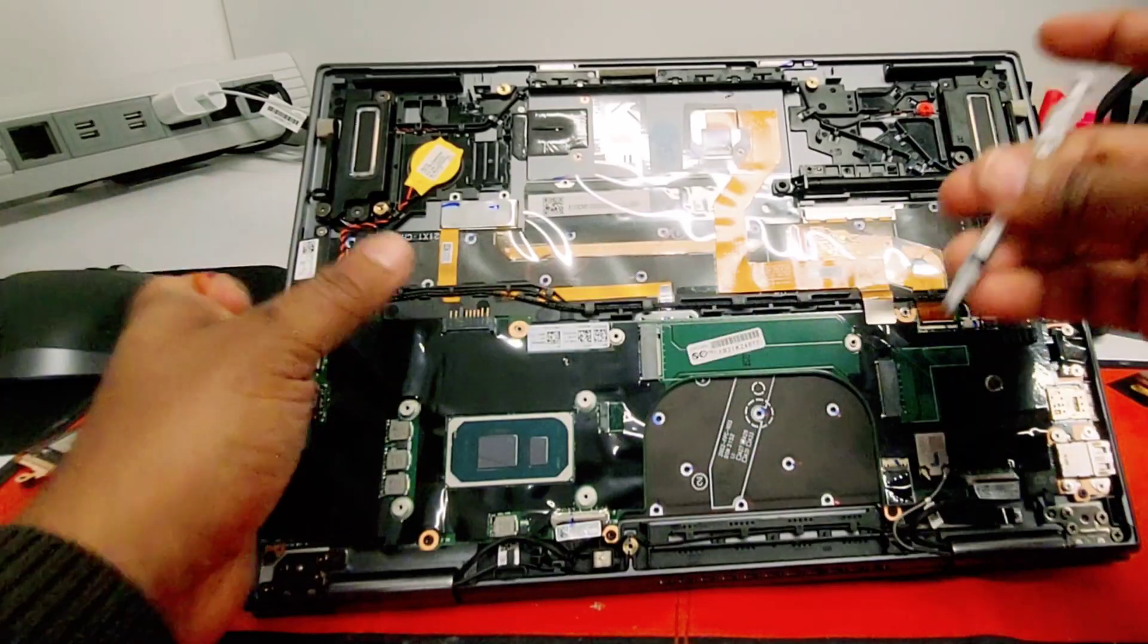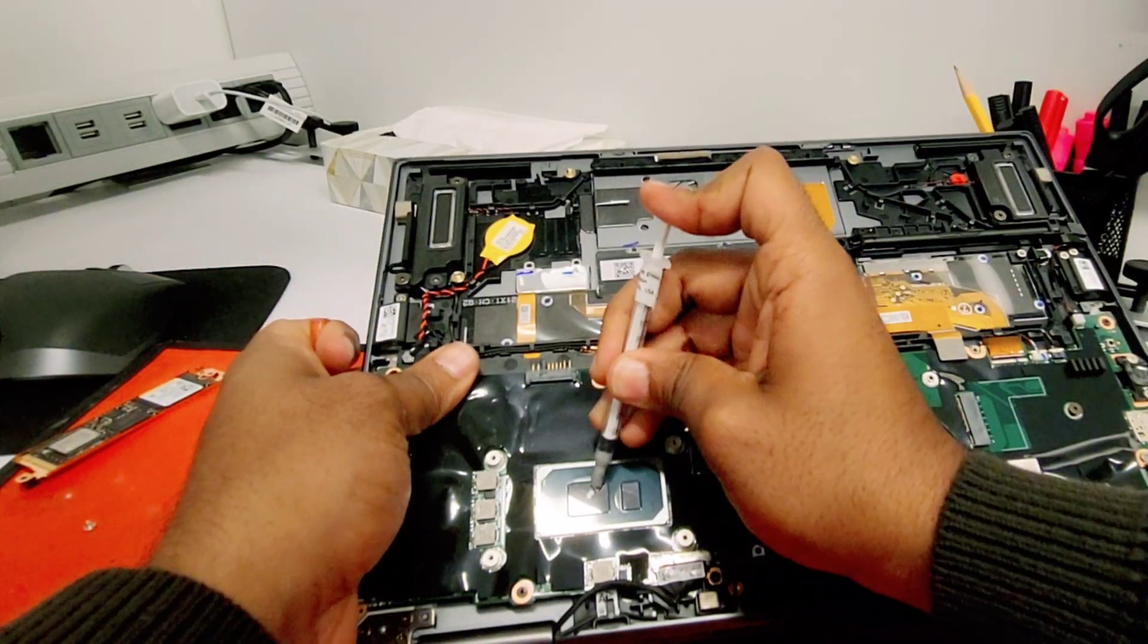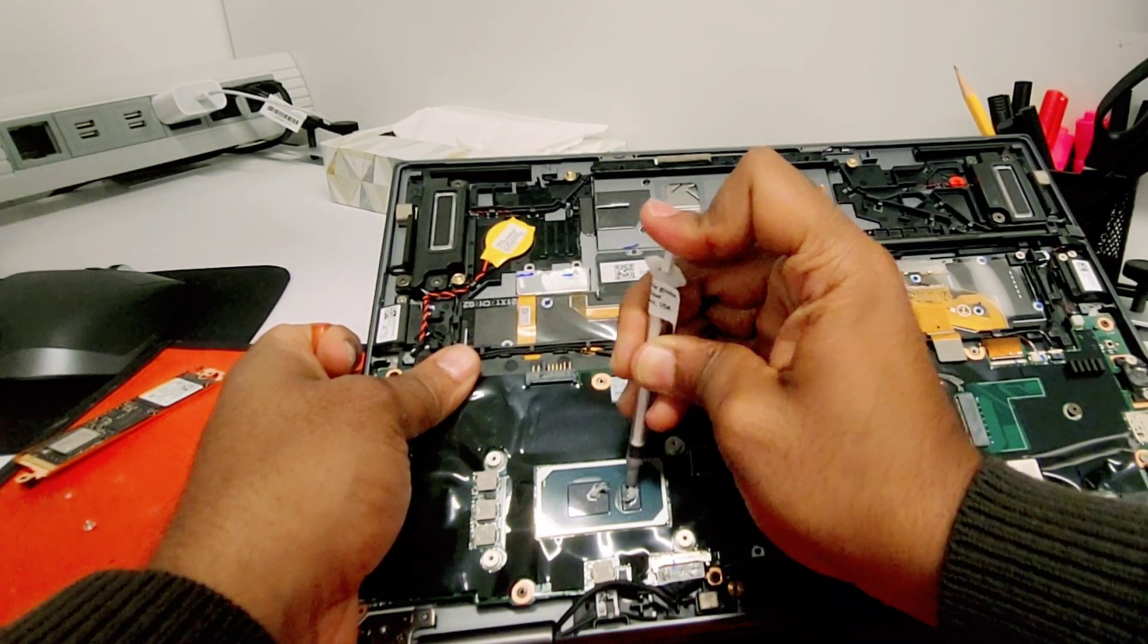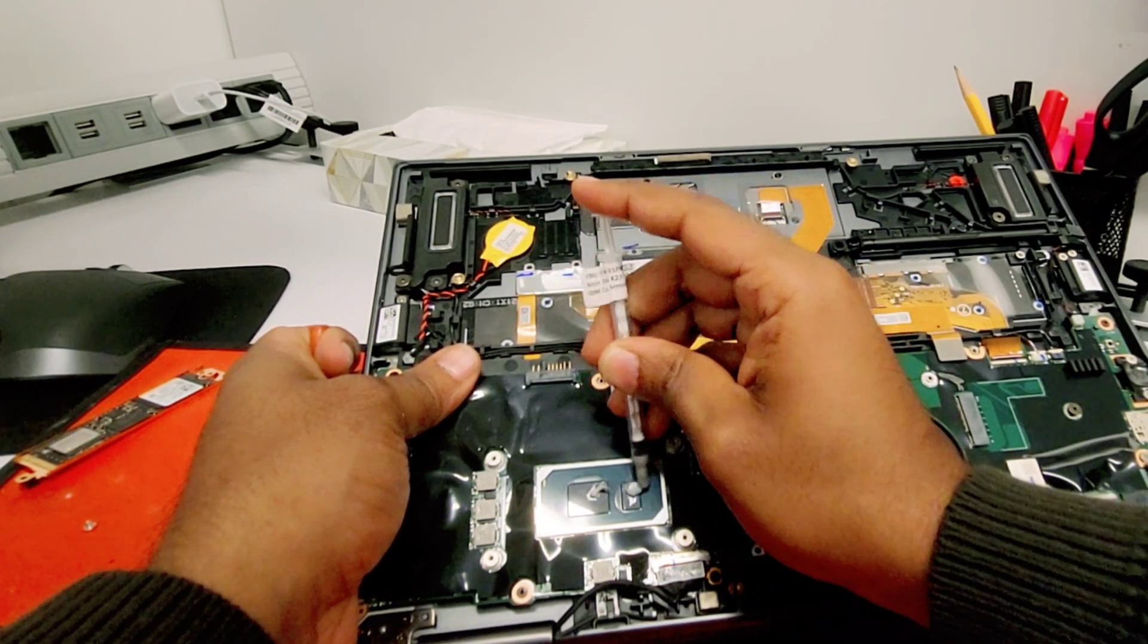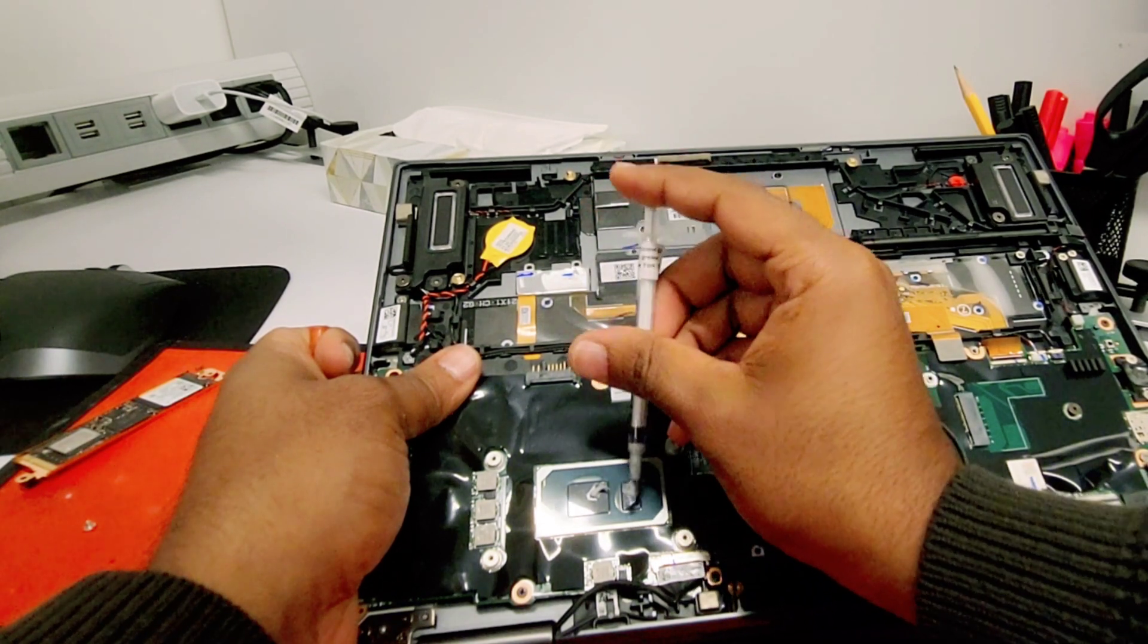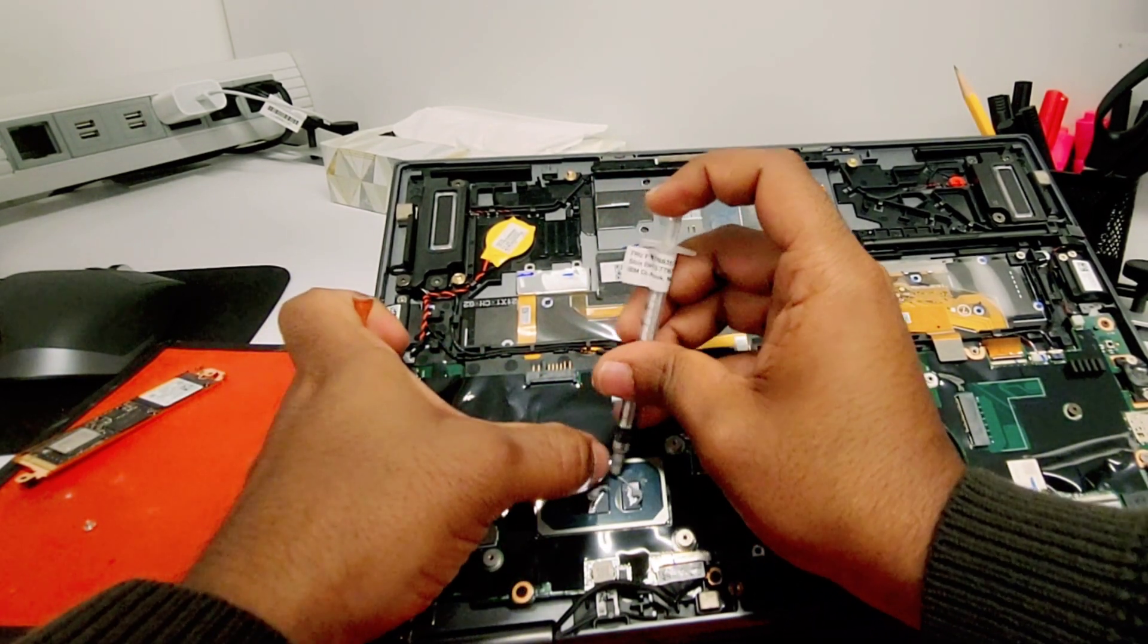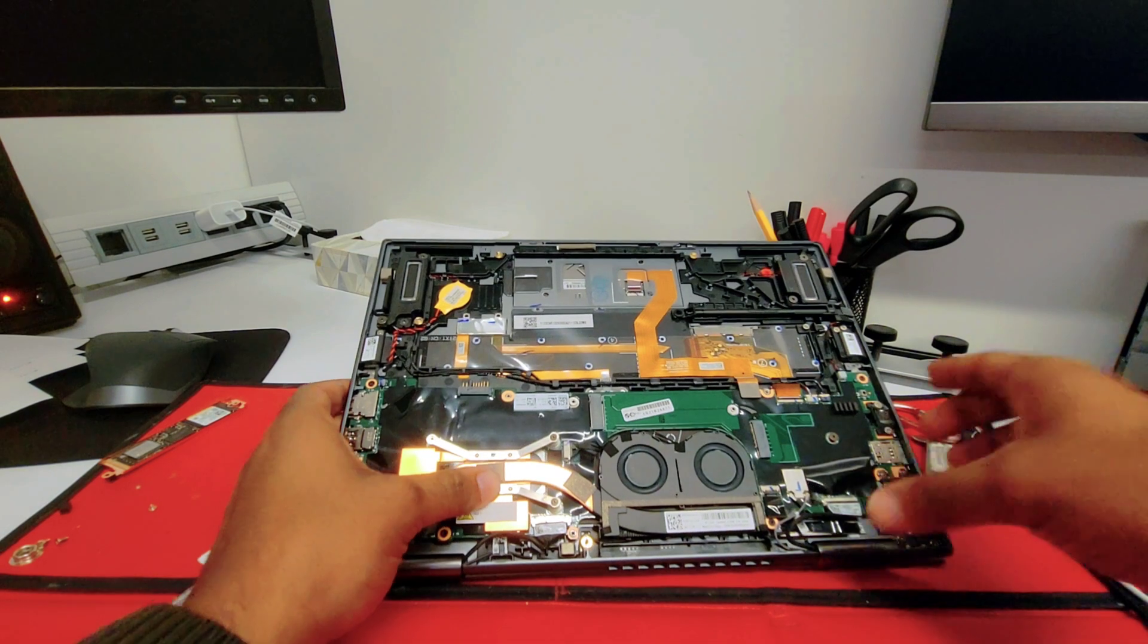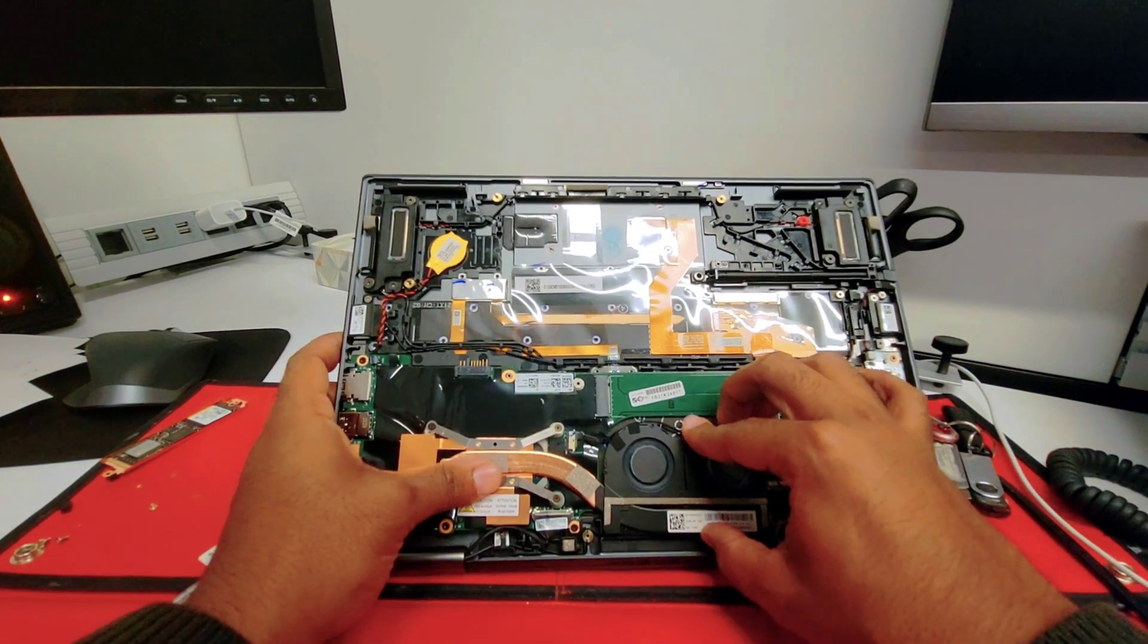Now apply the thermal paste. Remember it's just a small portion, don't apply too much here. Come on, stay in place. Nice.